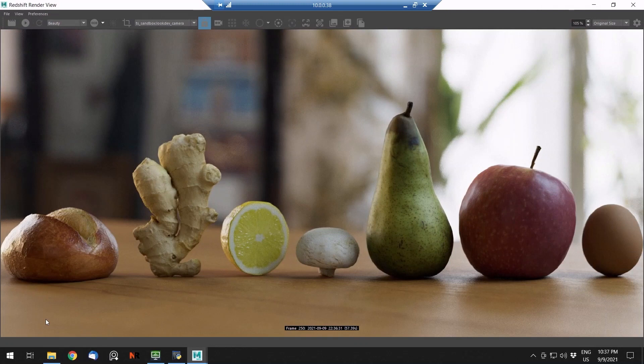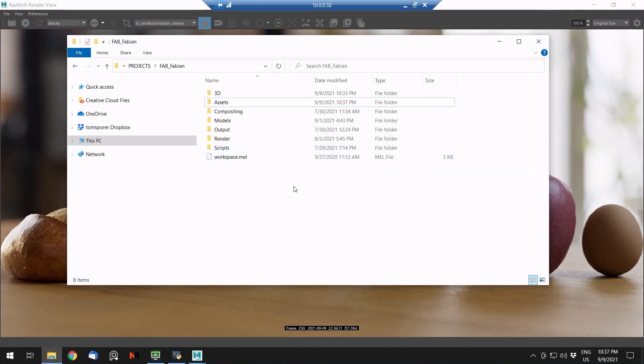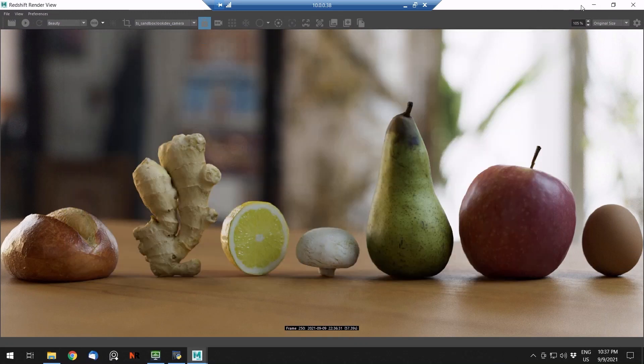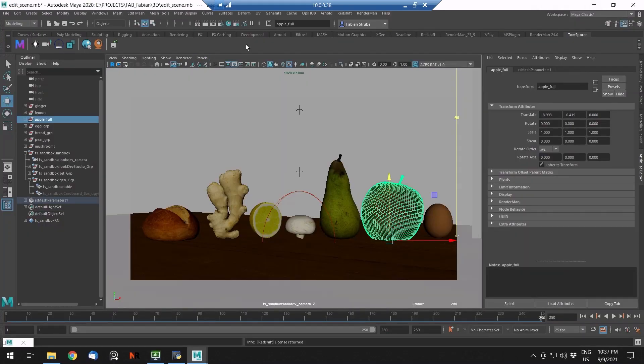Because every 3D project requires a different amount of assets to be prepared and then layouts to create a shot. Let's set a new Maya workspace. I've already done it, I'm working here in my workspace.